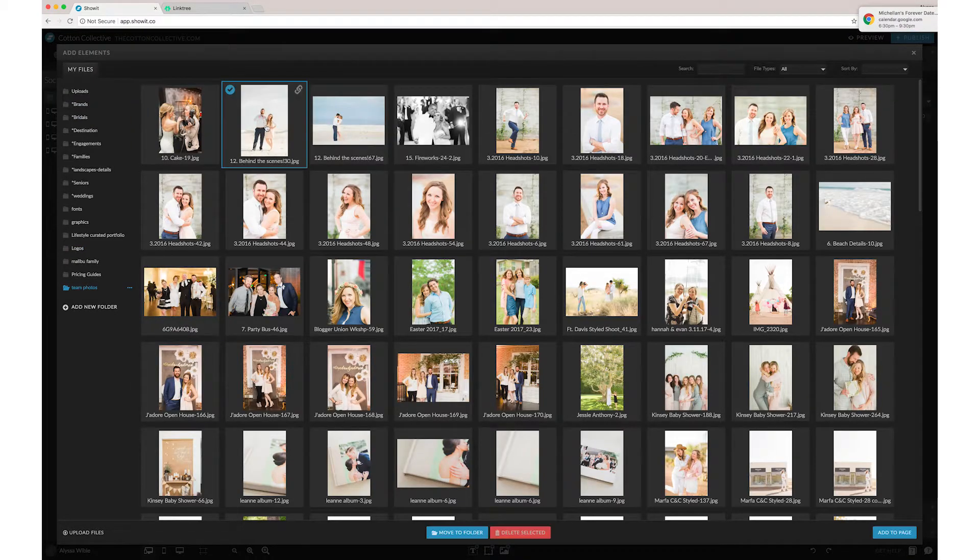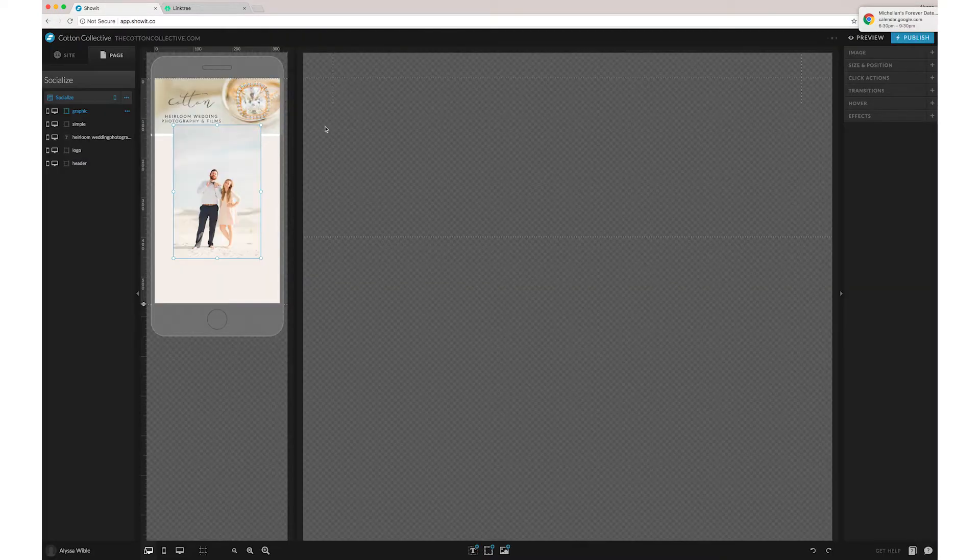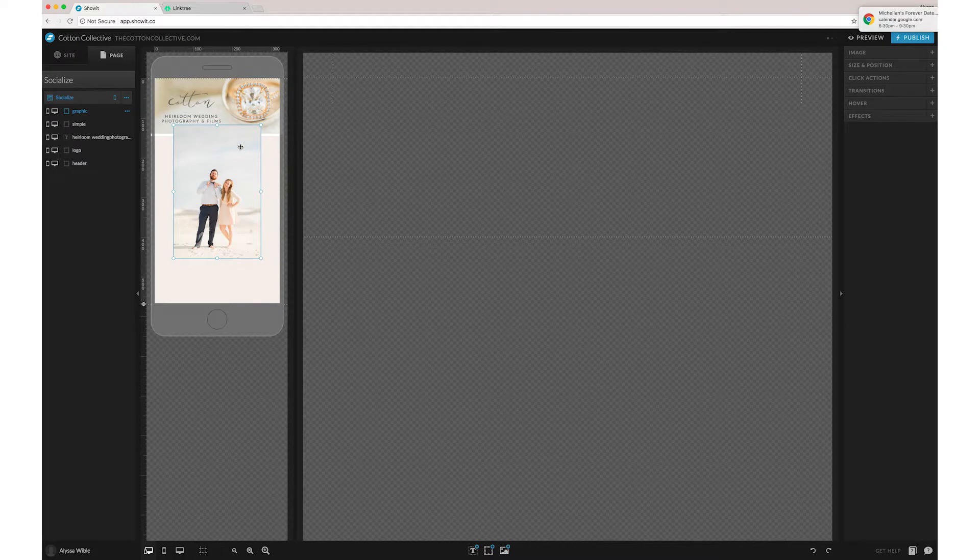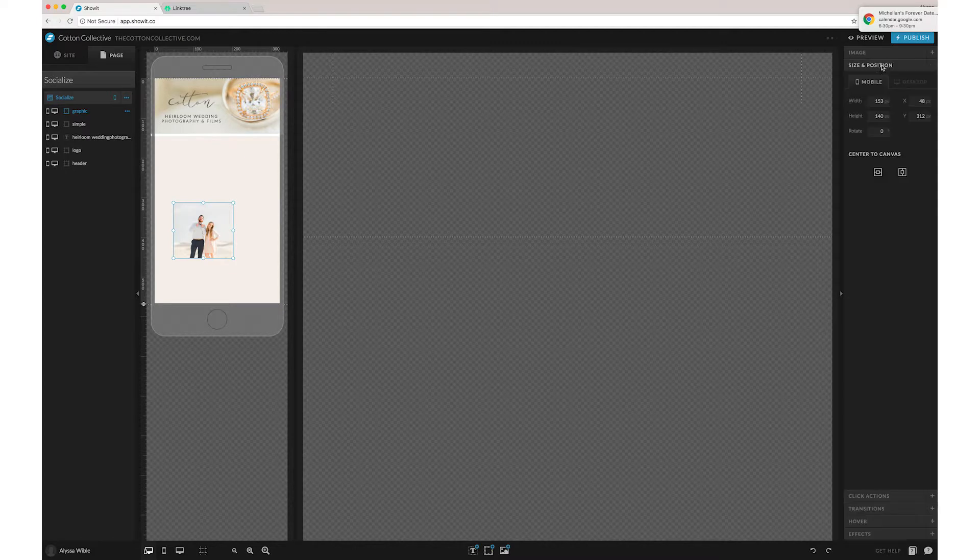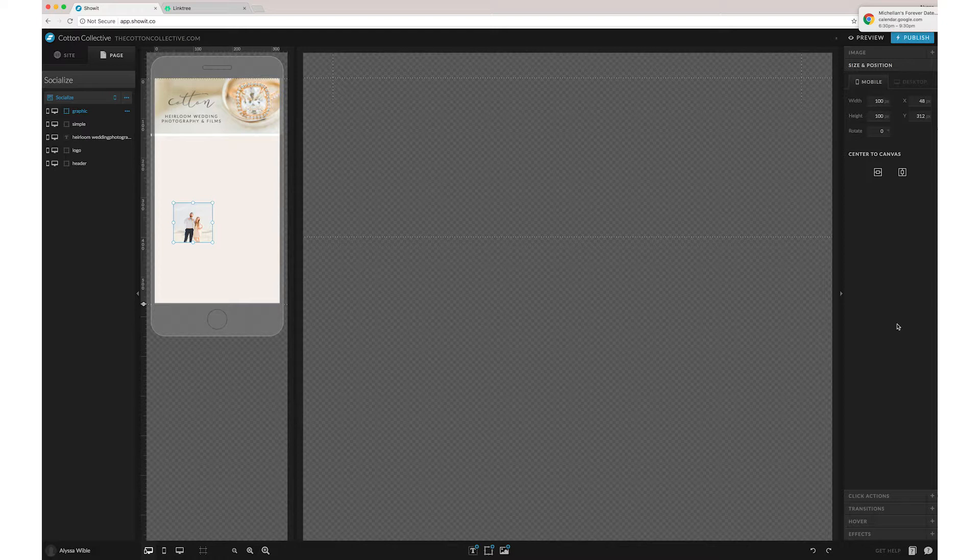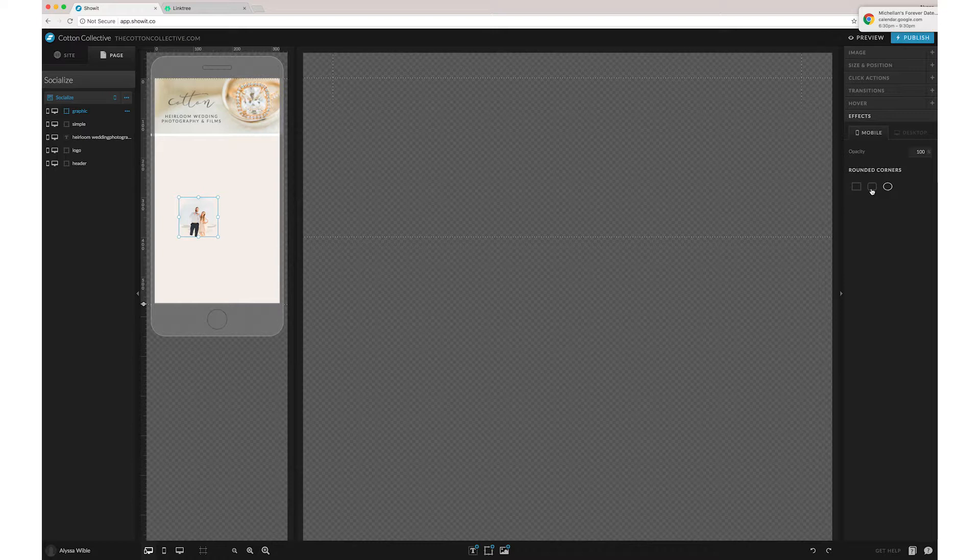Okay, next we can add a little profile picture so that people on Instagram can see your little face and have a connection between your website and your Instagram. We like to make our little profile images a circle so you can come over to FX and then just do the rounded corners.